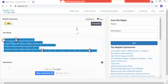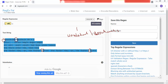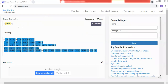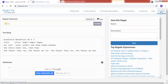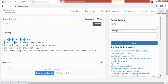Then we have discussed the pipe sign operator. Let's see the regular expression which uses it. If you write 'color' pipe 'colour', then it will match both variations. You will have two matched options — this handles the two spelling variants.